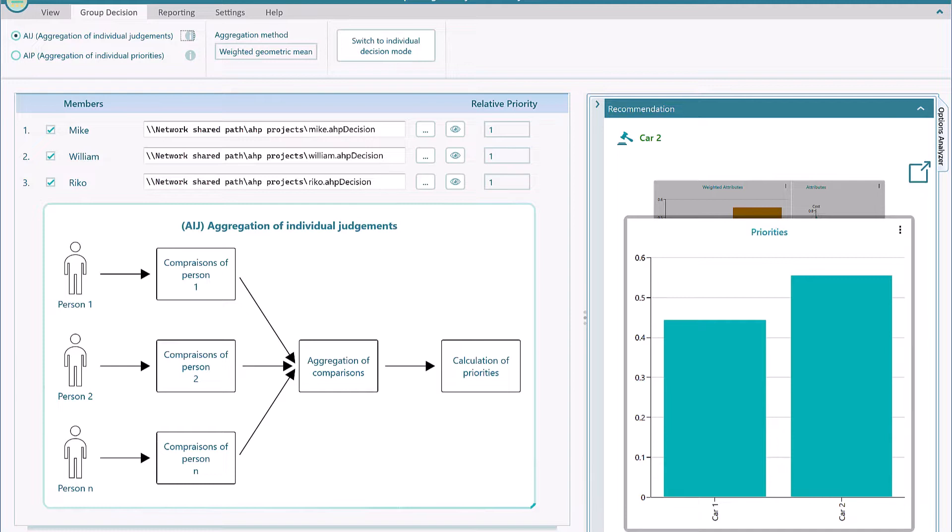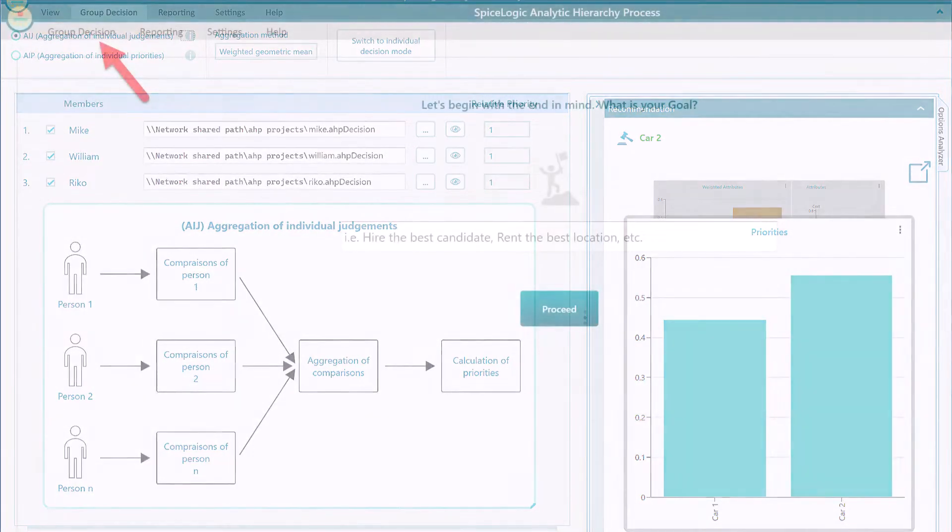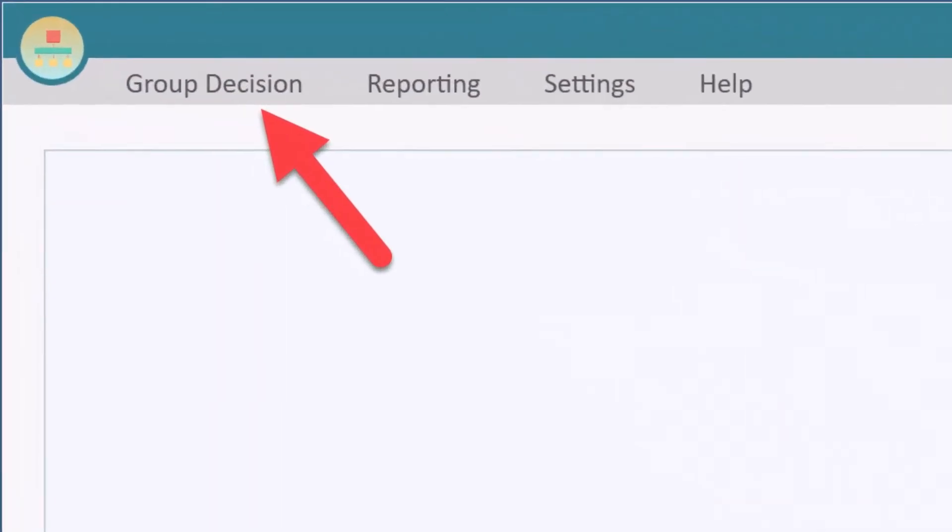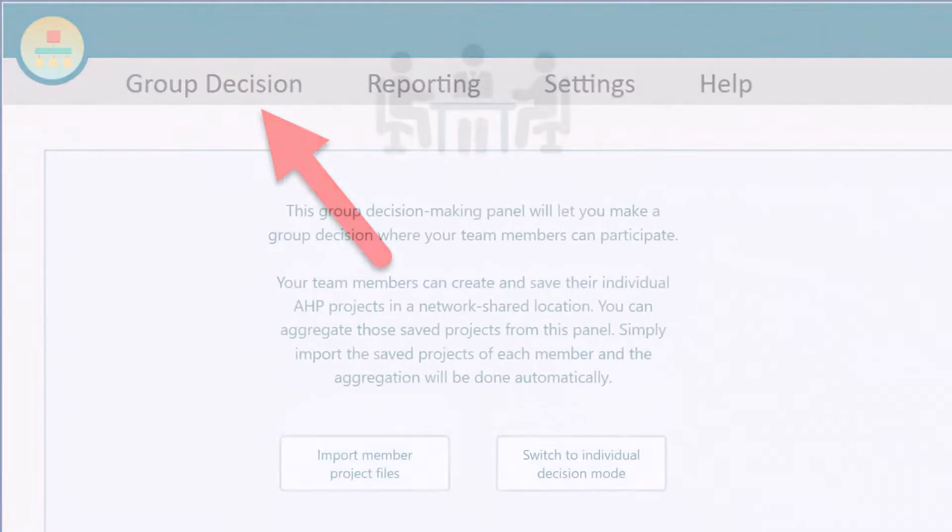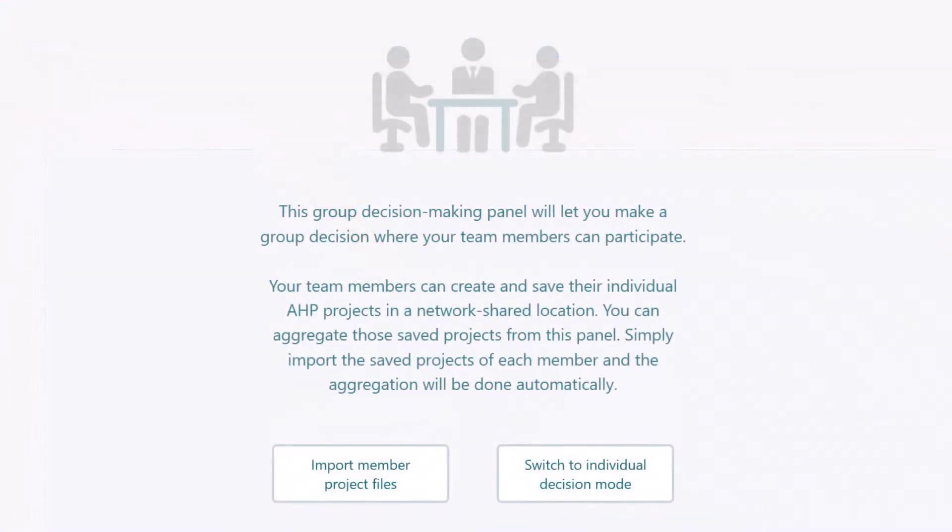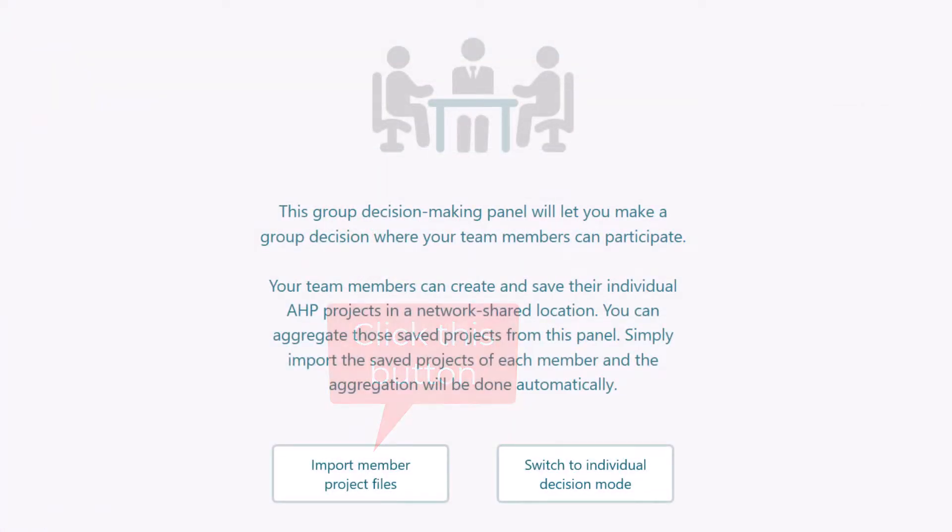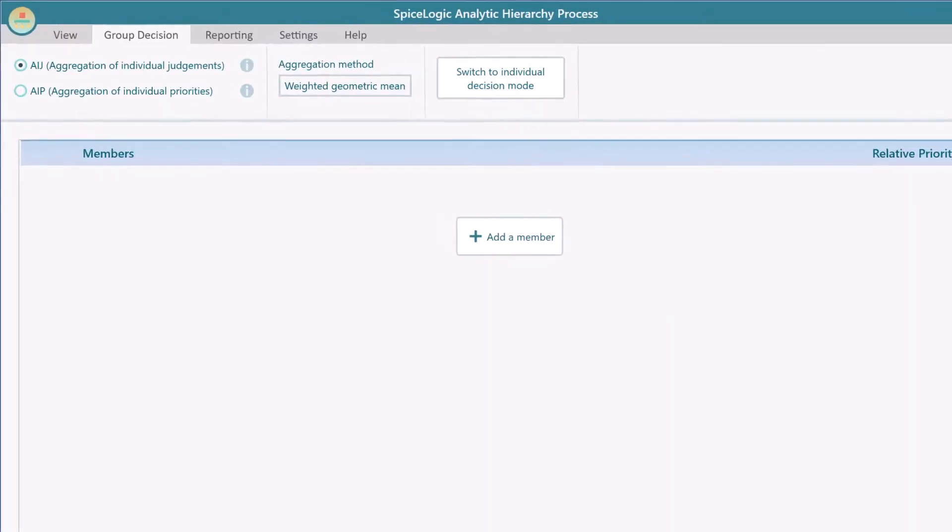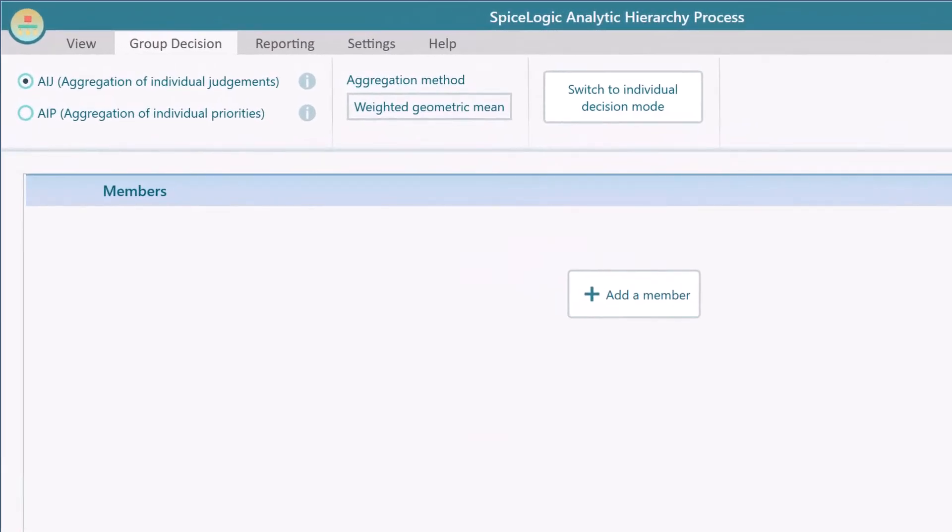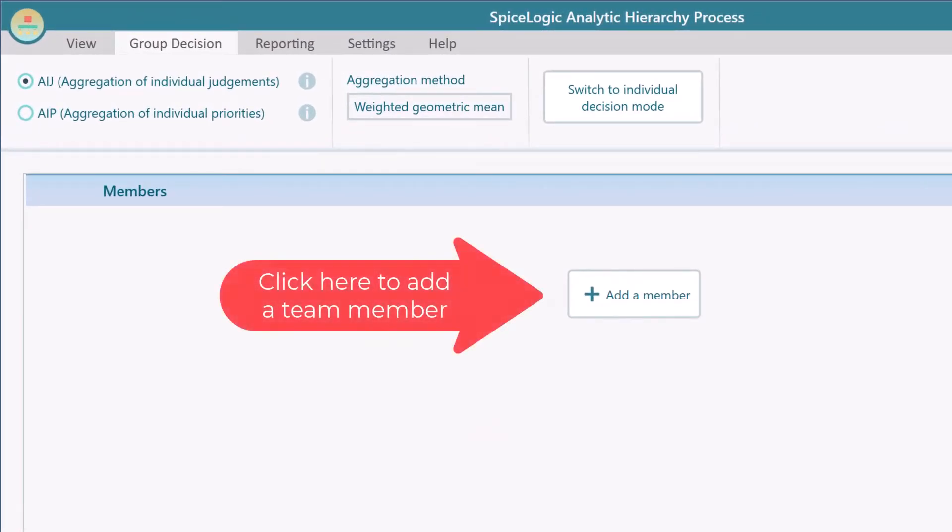When you start the AHP software, go to the Group Decision menu. Then, you will be taken to this welcome screen. Click the Import Member Project Files button. And now, from this panel, add your team members.